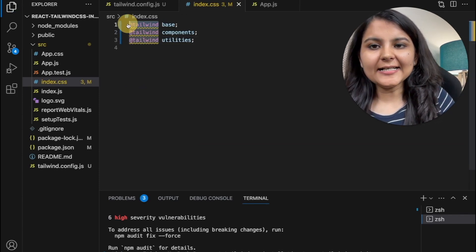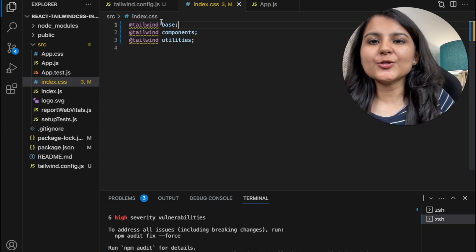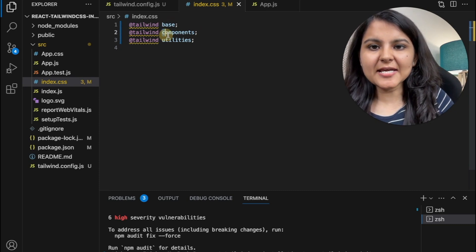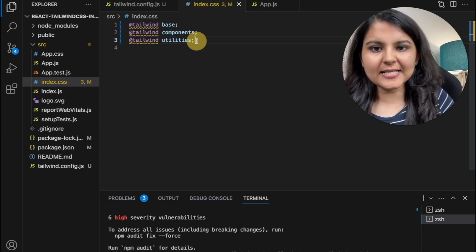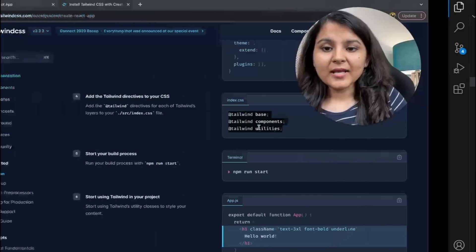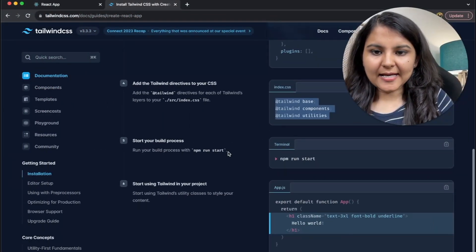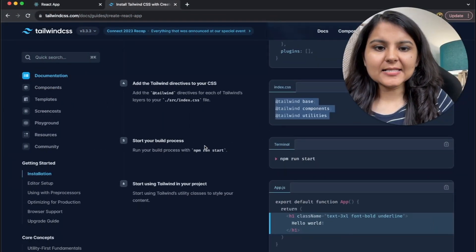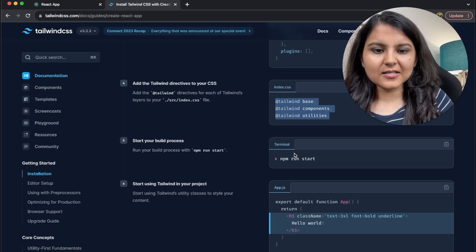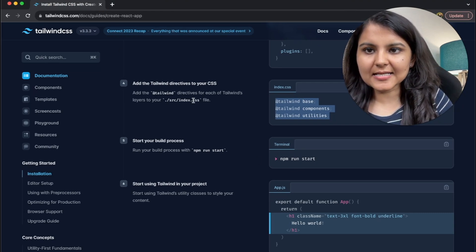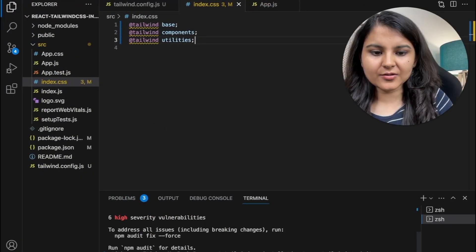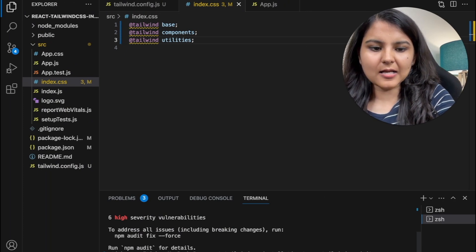So this @tailwind is nothing but a directive, which is used to include Tailwind's base, components, and utility styles into our project. Okay. Now it's time to move to the next step. So as the next step, we need to just start our build process. So let me close the existing one that we have and write this npm run start.